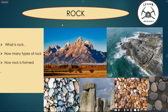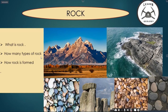Hello, and today we are going to discuss about rock. Hope you guys have seen different rocks in different locations. Have you thought about what is rock, how many types of rock are on the surface, and how rock is formed? So let's discuss and learn what is rock, how many types of rock there are, and how rock is found.